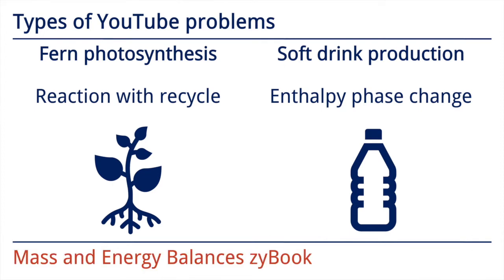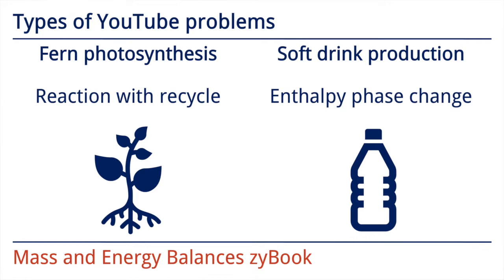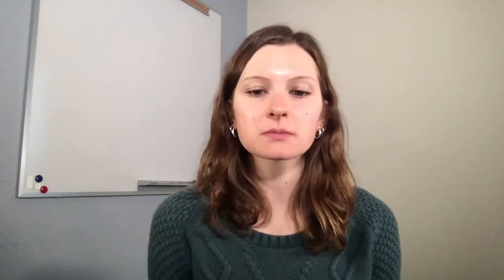These questions were then coded into the Mass and Energy Balances SciBook as questions called challenge activities. Before going through the student-written problems, we will detail the features of this kind of online homework.